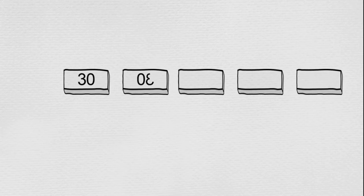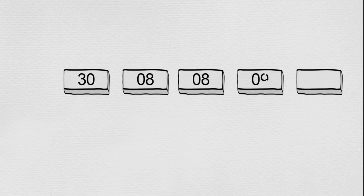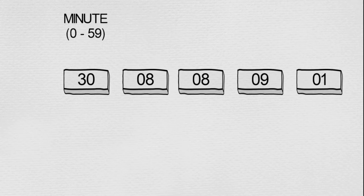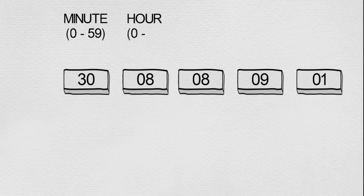Basically, there are five digits or special characters which are aligned in such a way, like we have 30 08 08 09 and 01. The first block denotes minute, which is from 0 to 59. The second block denotes the hour, which is from 0 to 23.